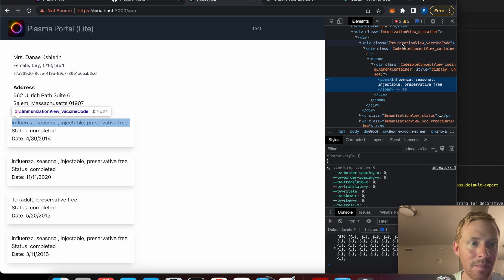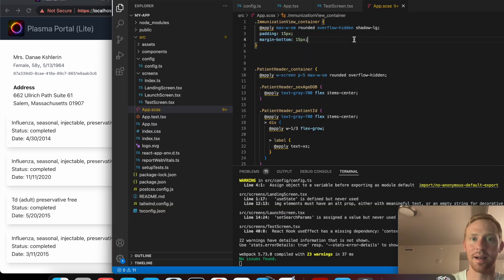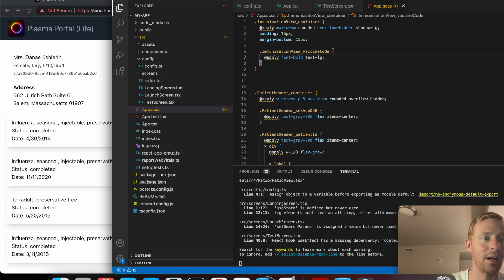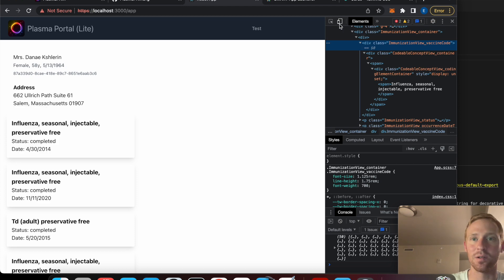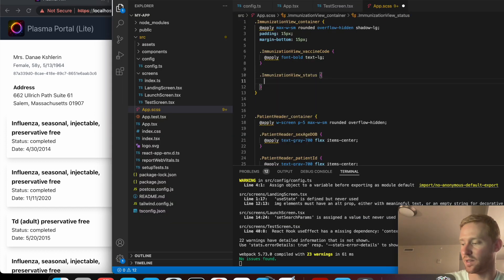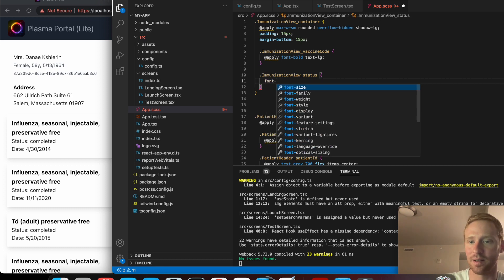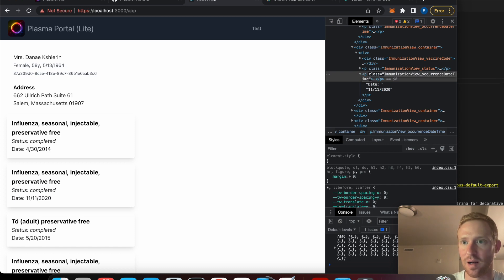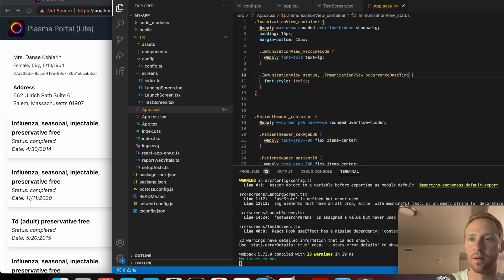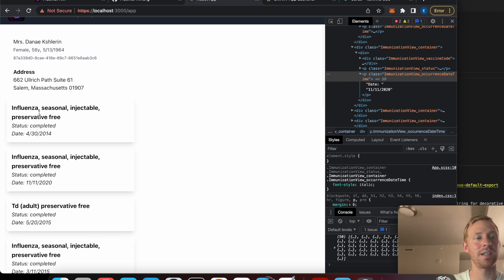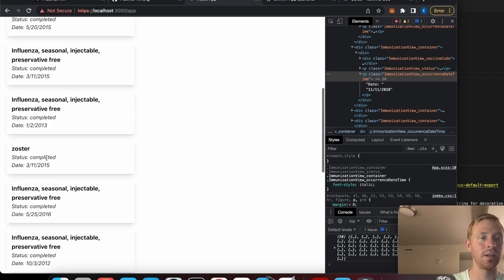To add styling you can use the '@apply' keyword with Tailwind CSS classes. I'll look up a Tailwind CSS card style and apply that. Now we have a card with some shadows. Adding padding and a bottom margin makes them less cramped. For the text within it, those also have class names - for example the vaccine code class. We can apply 'font-bold' and 'text-large' to make it bigger and bold, and similarly make other fields italic.